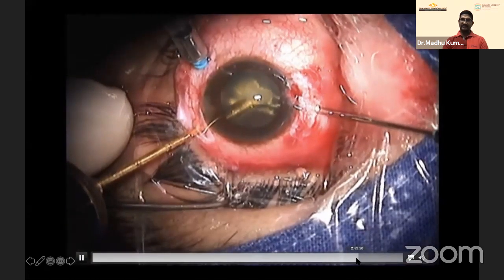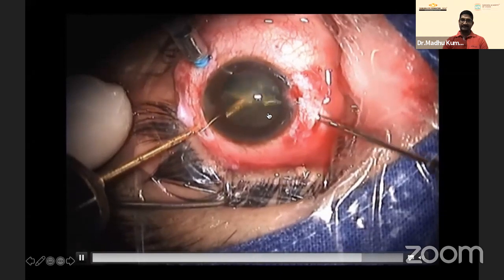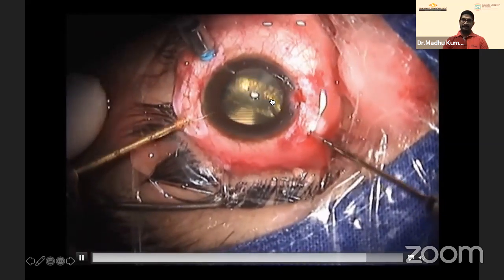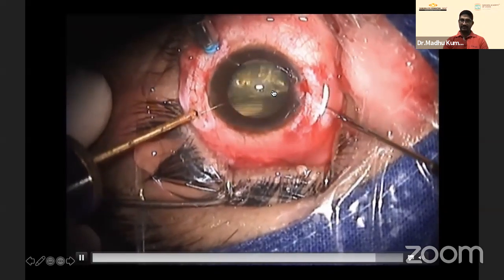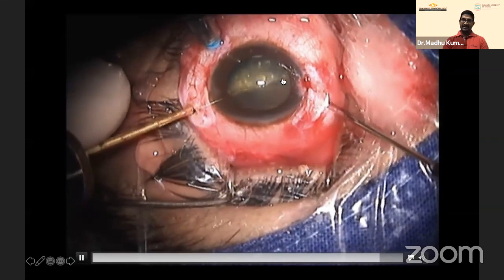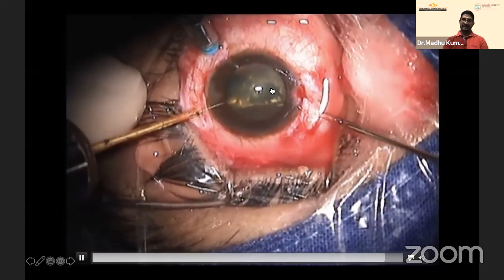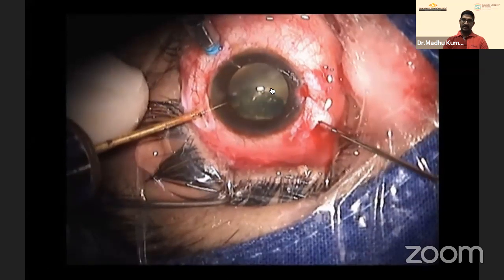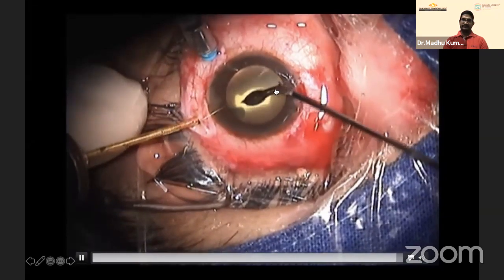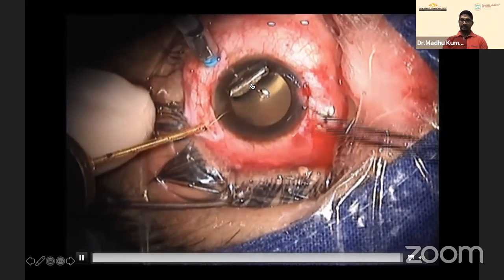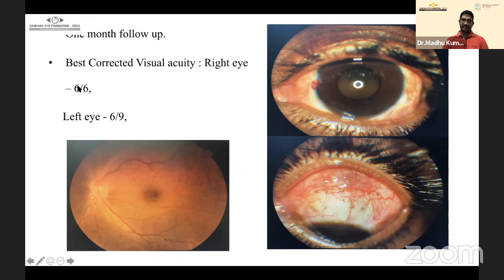The key challenge was engaging the long axis: the shorter dimension must be engaged in the port, but maintaining this axis is difficult because of the irregular edges of the foreign body. The basket forceps was very helpful here. The foreign body was successfully removed. Post-operative best corrected visual acuity was 6/6 in the right eye and 6/9 in the left, with air tamponade used.